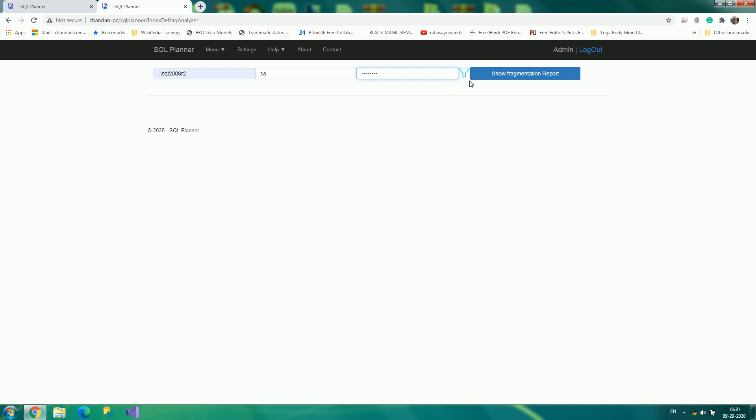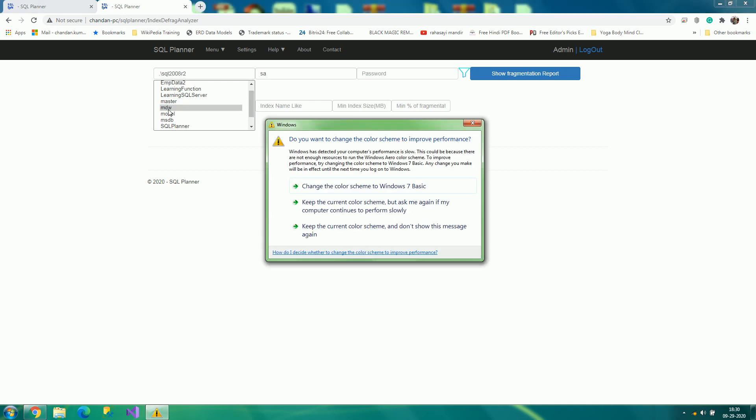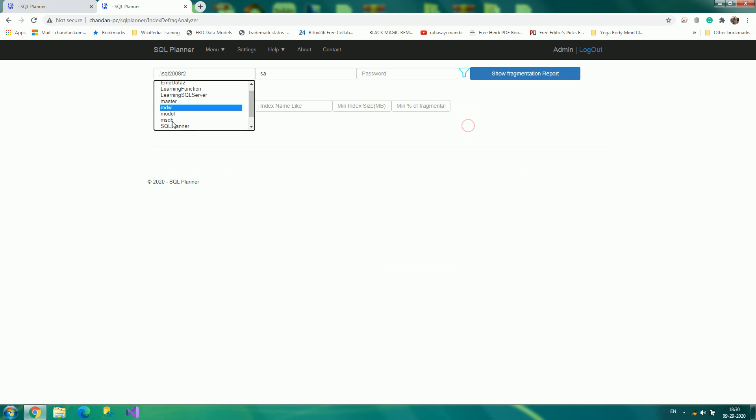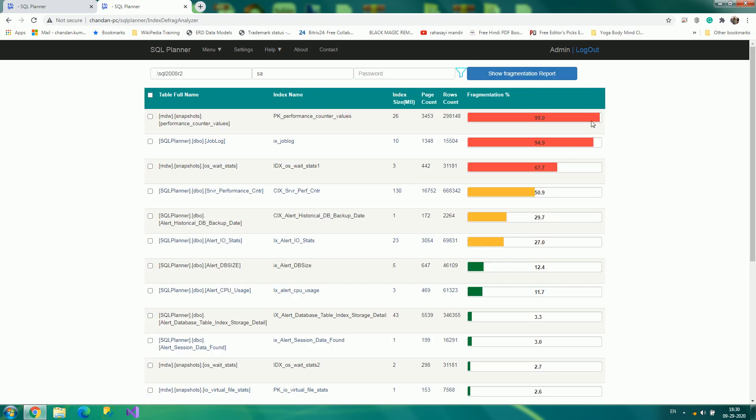But if in case you want to specify only specific databases you want to work with, you just select it by clicking on specific database. Let me choose two databases. I can specify, okay, index size is greater than at least one megabyte, and I'll click on show fragmentation report.